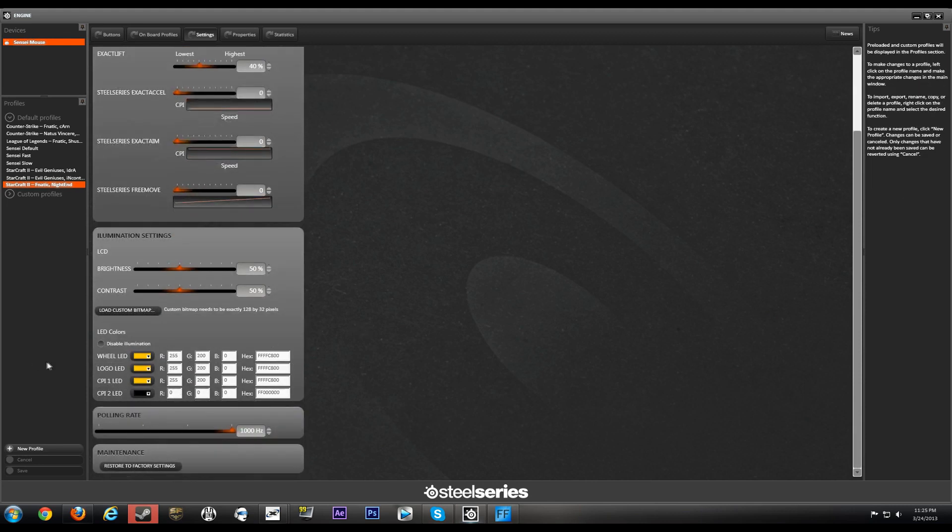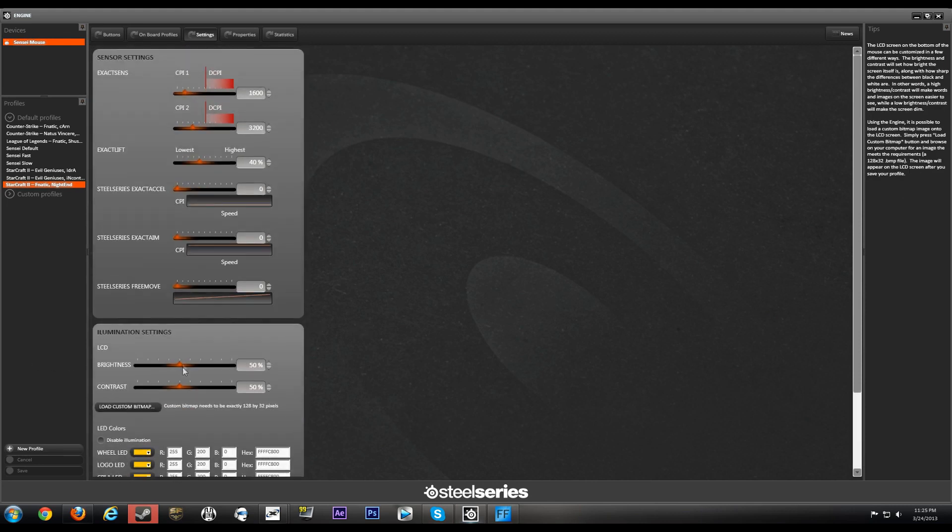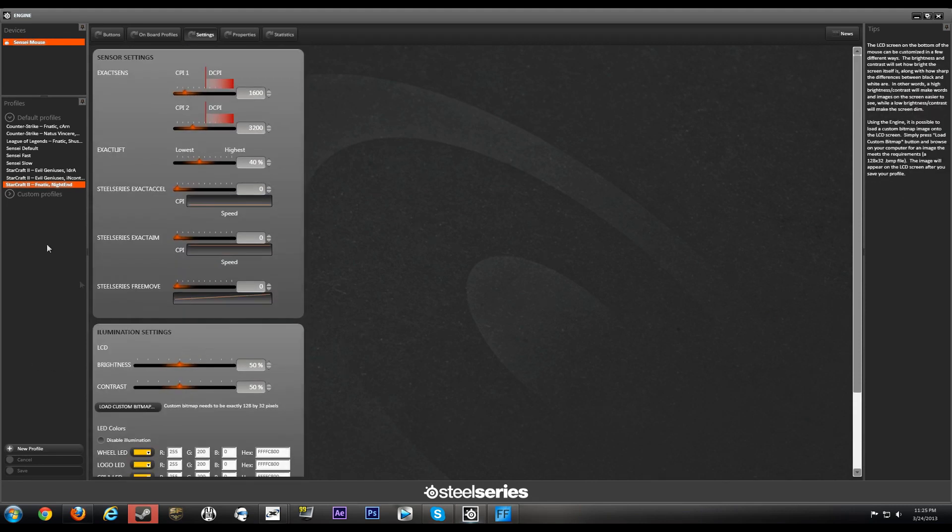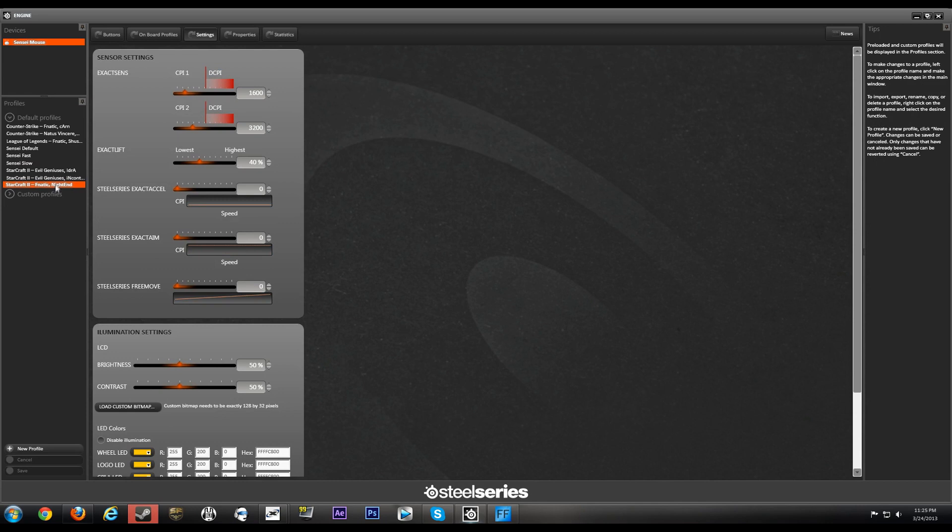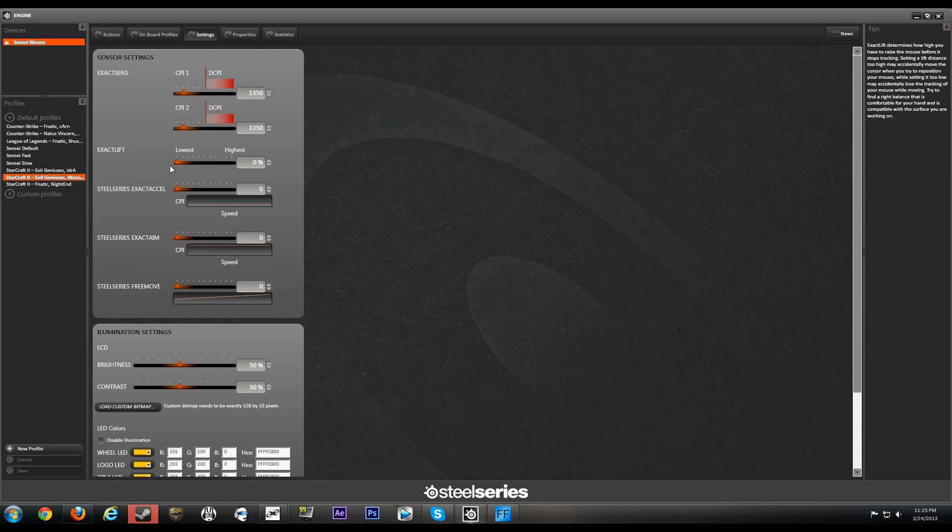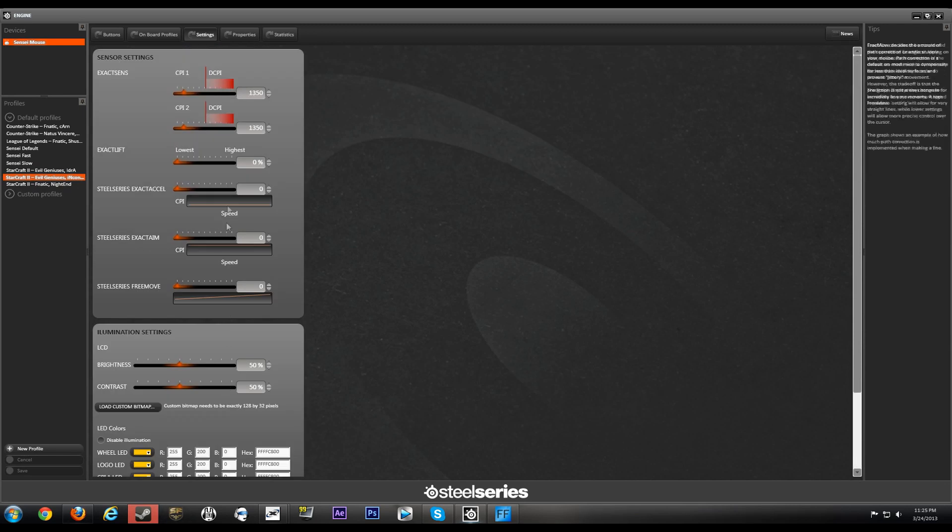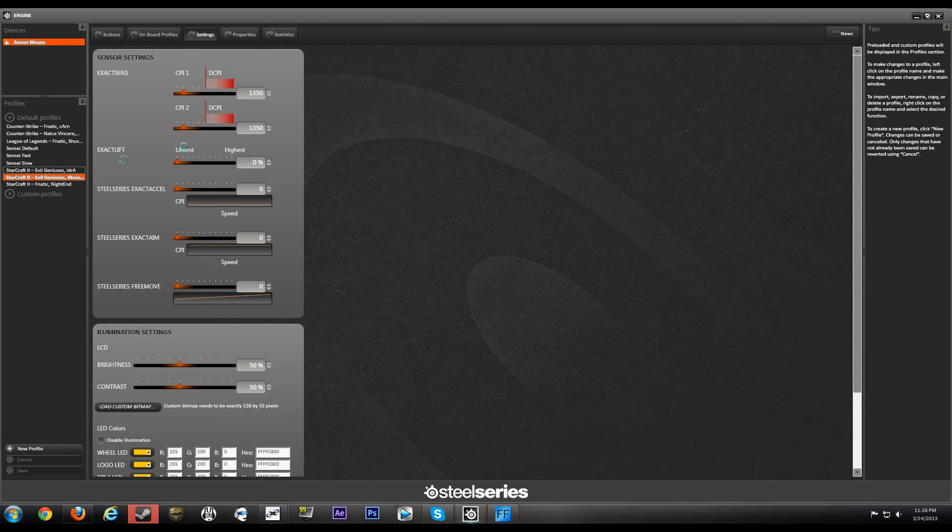Let's see what this guy is using. 1350, yep, very low lift-off, 500 hertz, seems about right. IdrA, let's see what he's using.